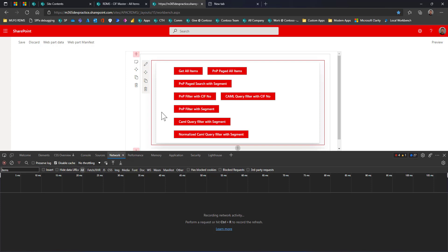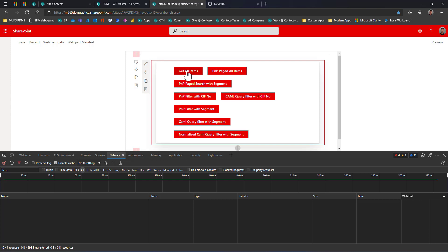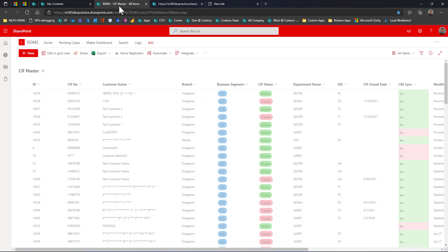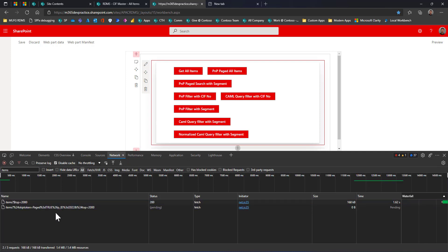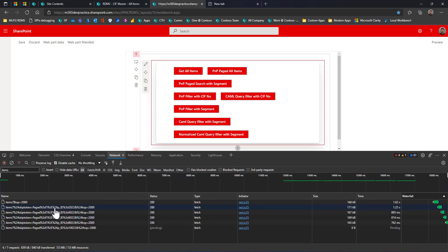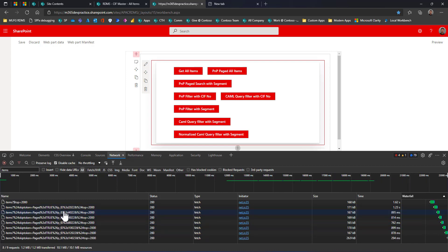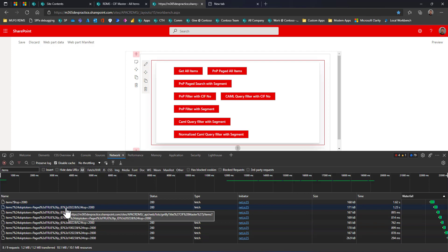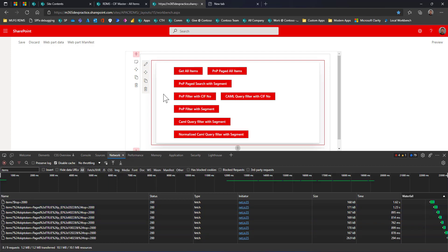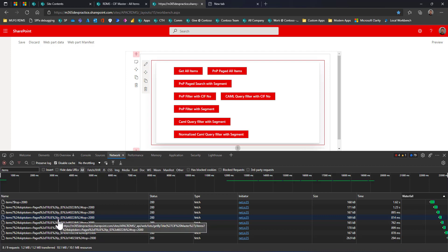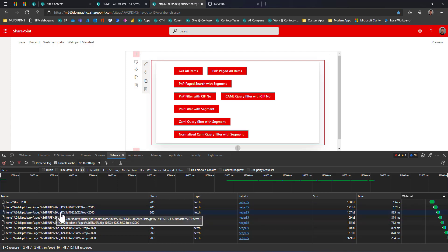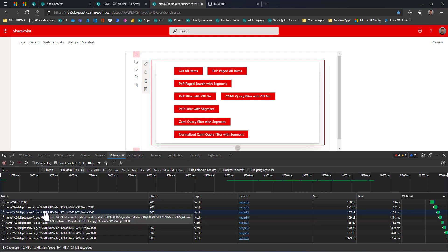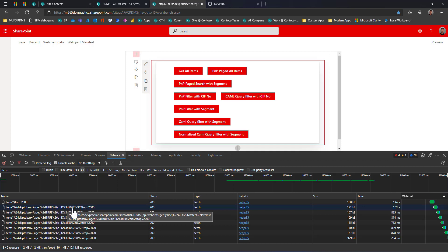The first scenario is 'Get All Items' — when I press this link, all 14,000+ items should be returned. You can see in the network tab there are different transaction calls going on to the SharePoint list, each fetching 2000 items as a top value. For get all items, I'm using PNP's getAll function. On the back end, it internally calls the SharePoint list in pages of 2000 items, also including the last item ID.